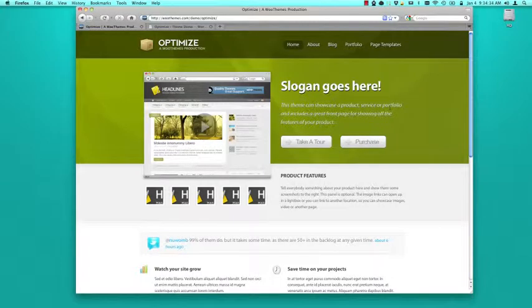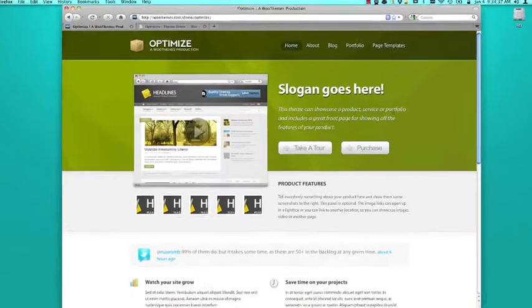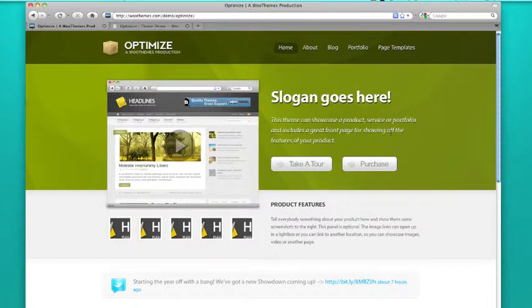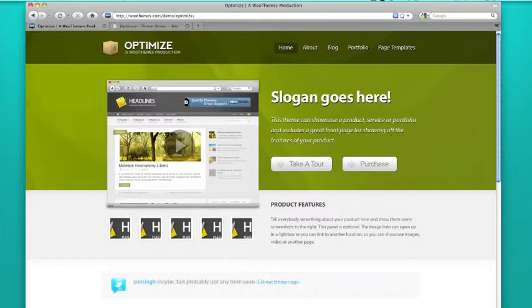Hi, my name is Adam and thanks for checking out the latest video from Theme Coupon Codes. In this video, we're going to be showing you the theme called Optimize, and it's released by WooThemes. It retails for $70.